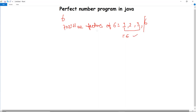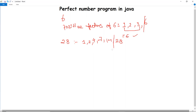We can take another example: the number 28. The factors of 28 are 1, 2, 4, 7, 14, and 28 itself. Excluding 28, if we sum these up — 14 plus 7 plus 4 plus 2 plus 1 — that comes out to be 28. Hence 28 is a perfect number.